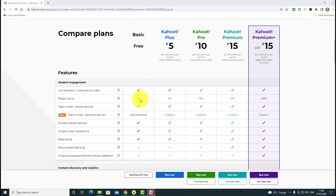With the free tool you get only up to 10 players. If you pay £5 a month you get 50 players. One thing to keep in mind: I never get my students to do the Kahoot on their own. If I've got them in the classroom I have two or three students sharing a computer, laptop, mobile phone, or tablet. So you can easily have up to 30 students working in Kahoot when grouped together.